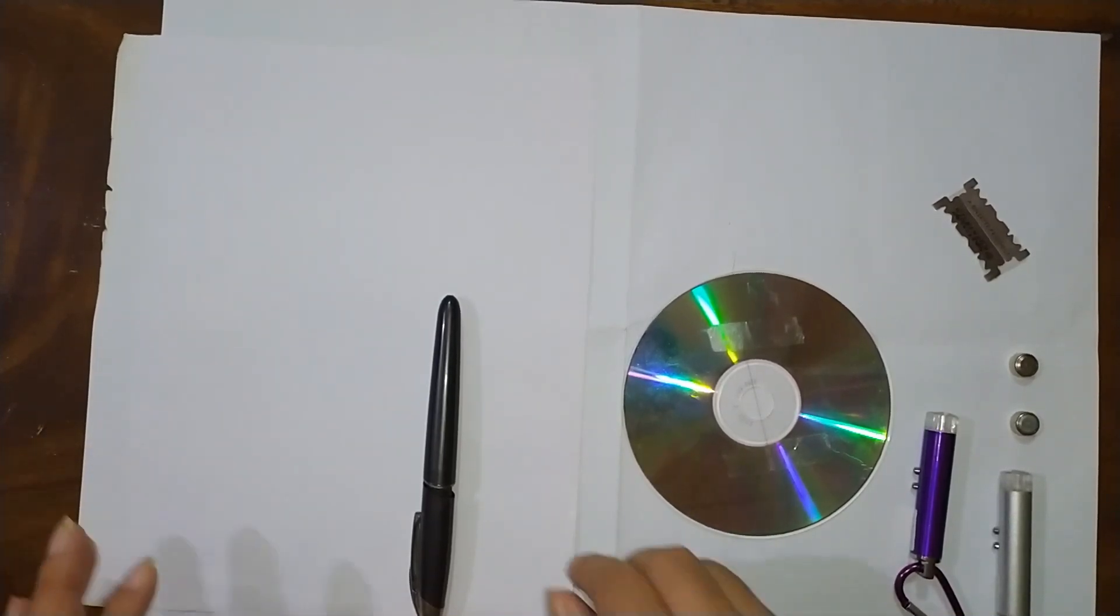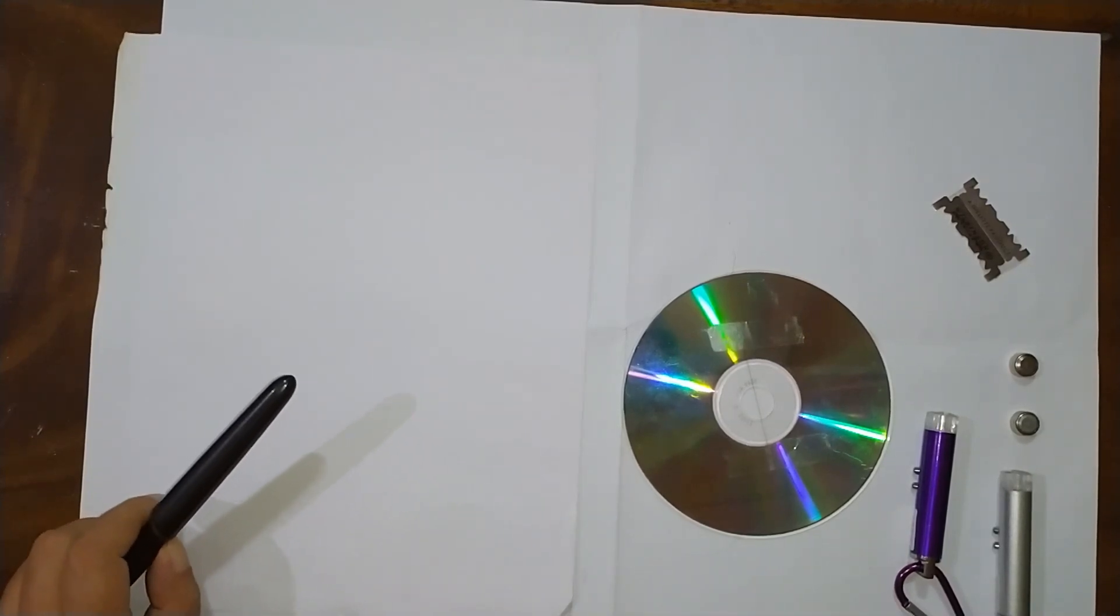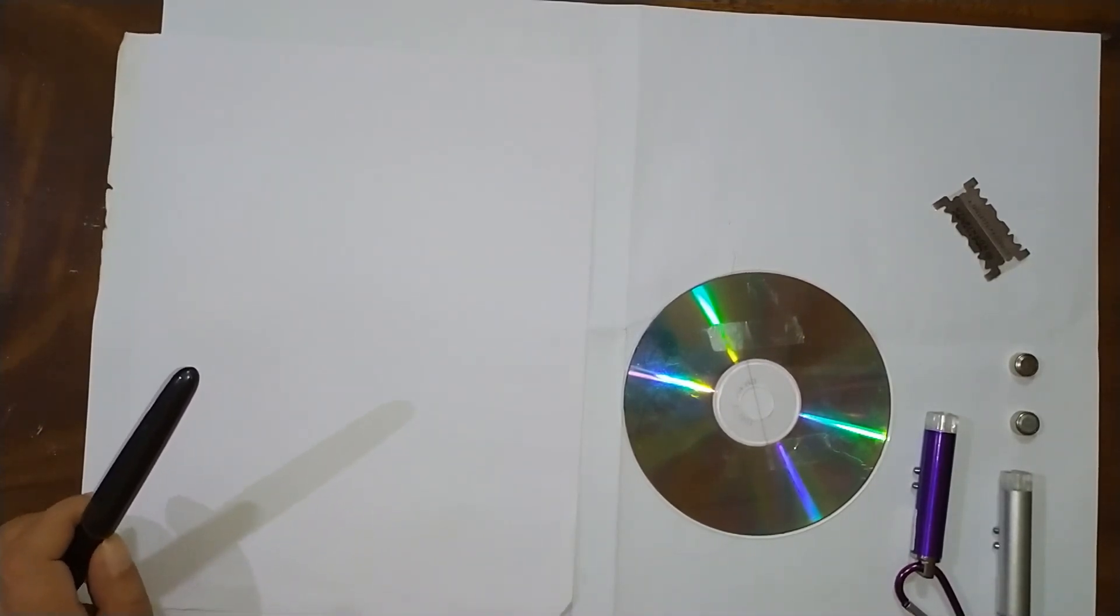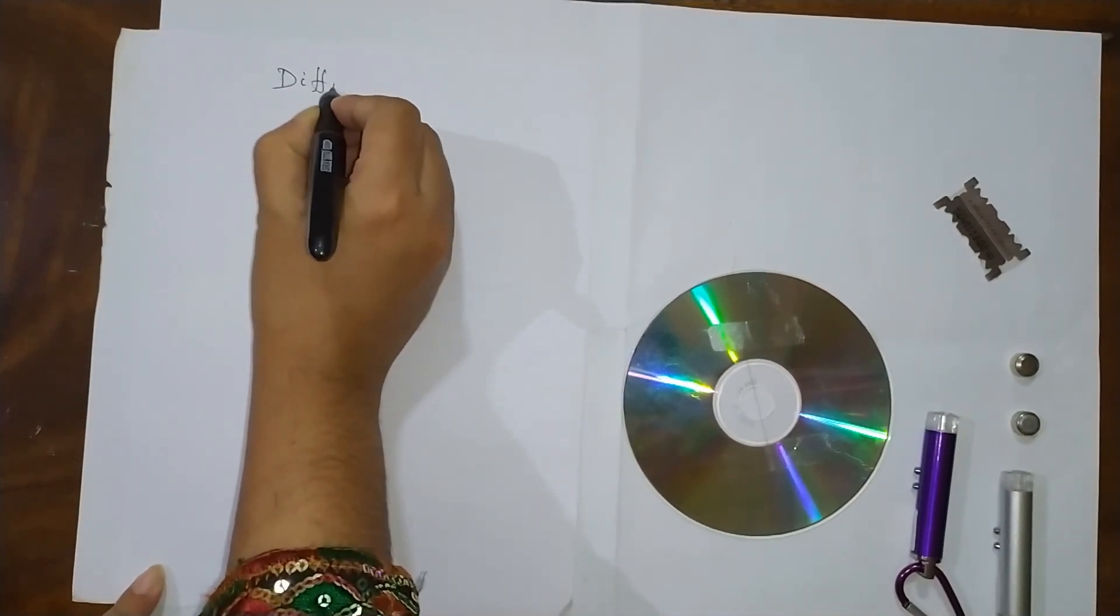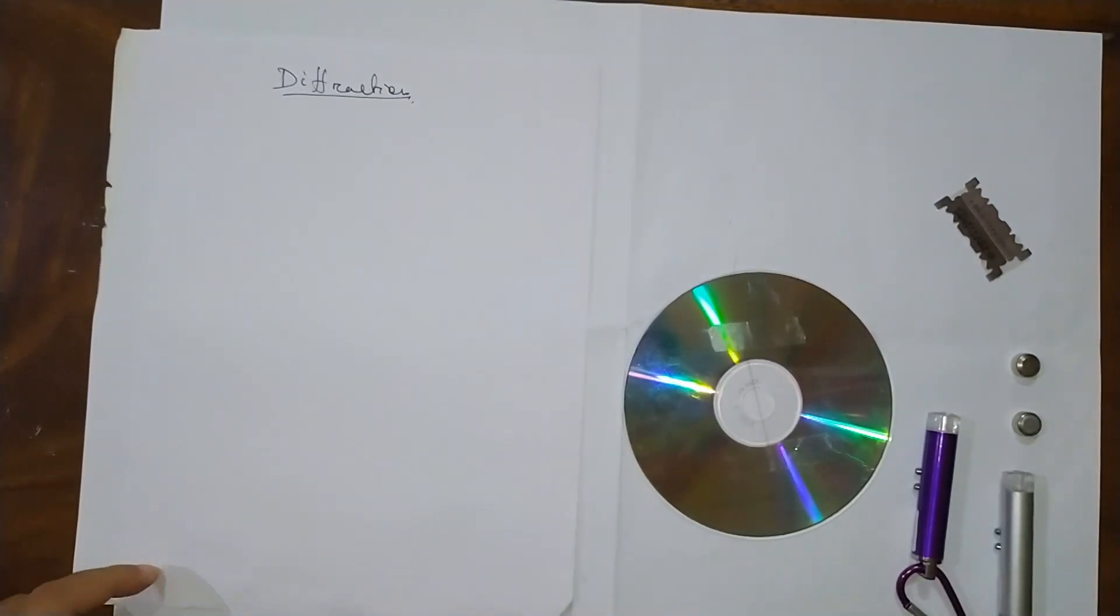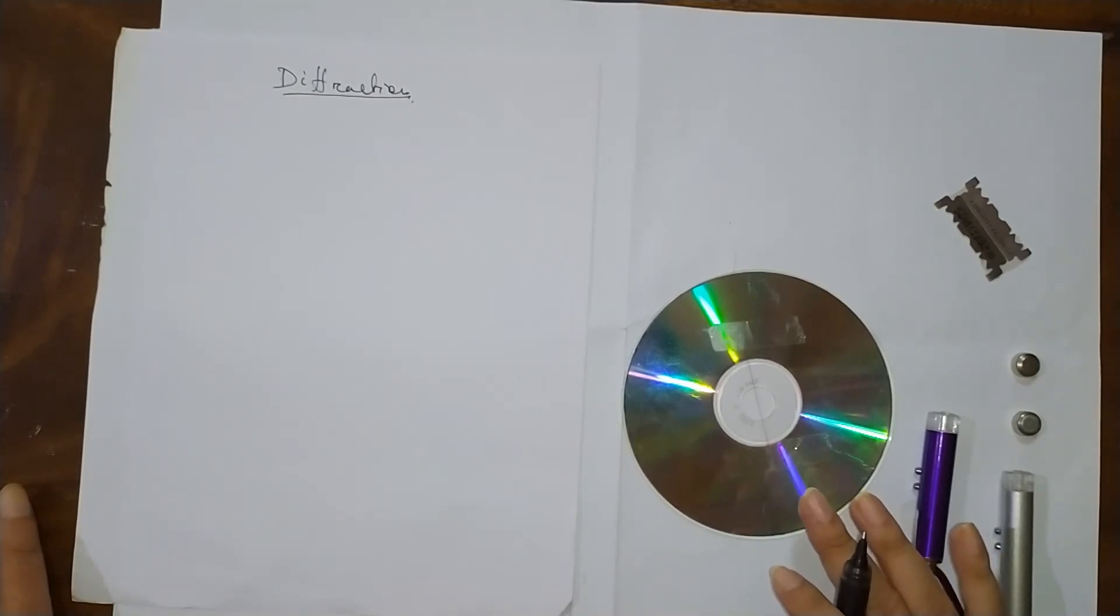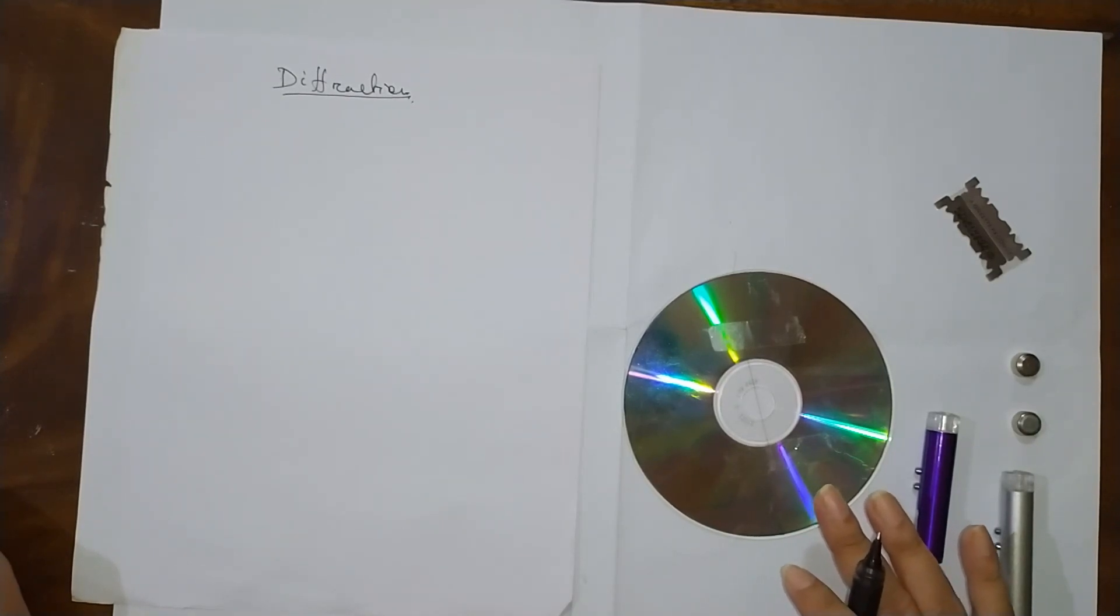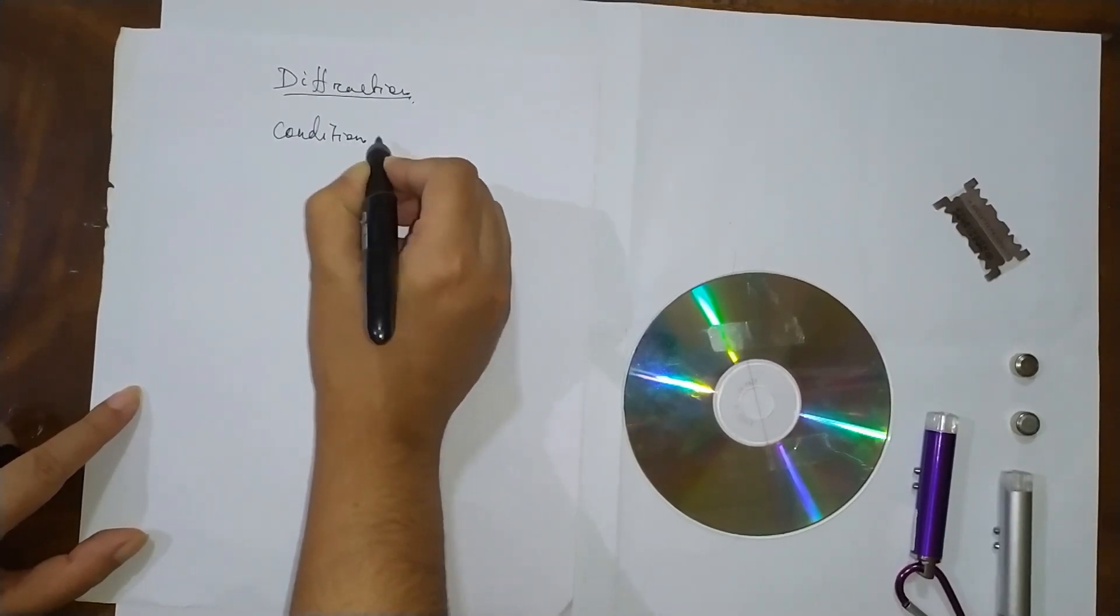Hello friends, today we will see how we can experimentally prove diffraction. Diffraction is the bending of light around soft corners or spreading of light in the geometrical shadow region.